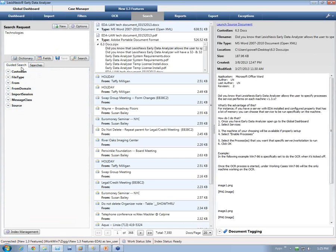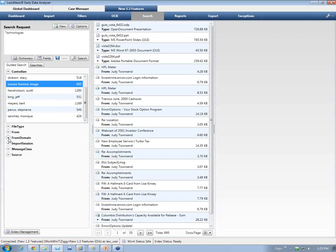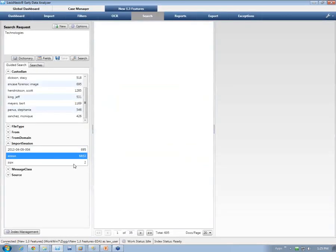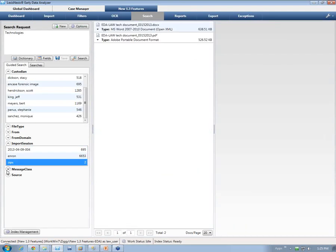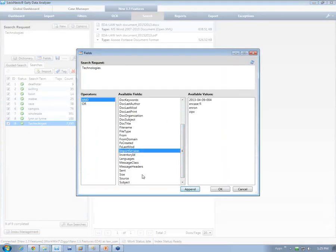We also have guided search functions. This allows you to see the custodians, broken down easily. You can also search on just your import session — this specific import session had 695 records, while another has almost 6,700. We still do hit highlighting. And in the field list, we have the import session field which allows you to search on that import session.